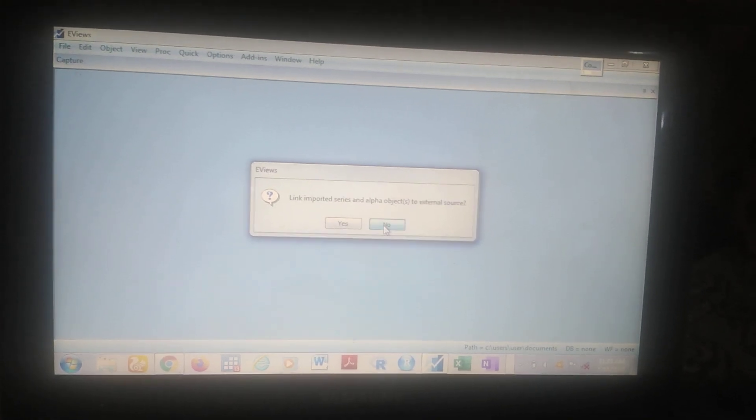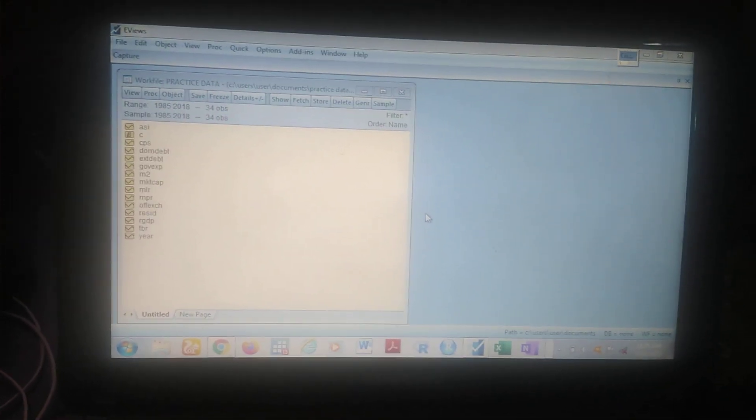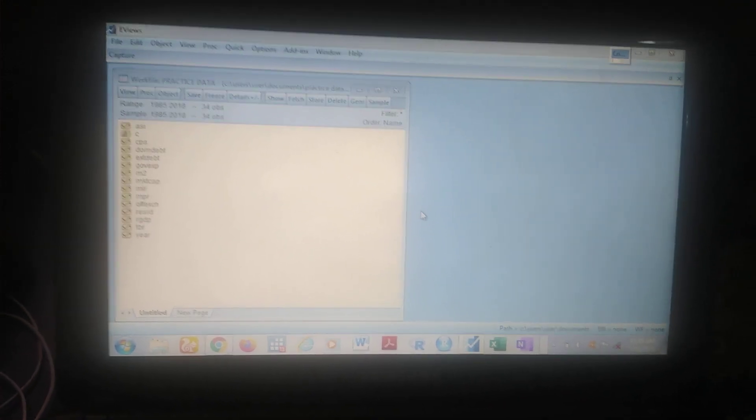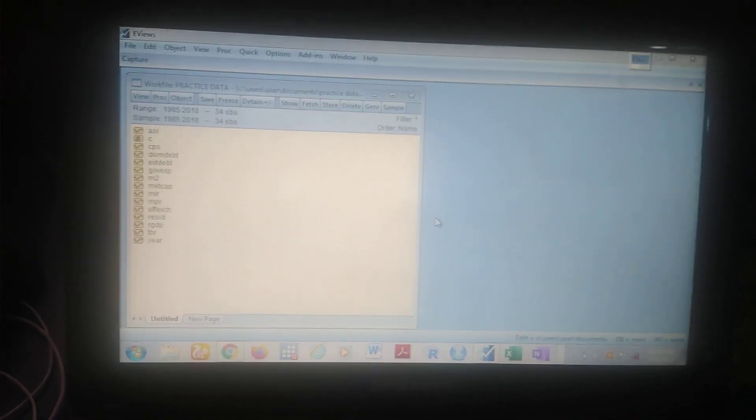You click on No — because if you do not click on No, any alteration you make in eViews will reflect in Excel rather than staying in eViews. So now we have the data in eViews and we can make our analysis. You can do whatever you want to do with the data.